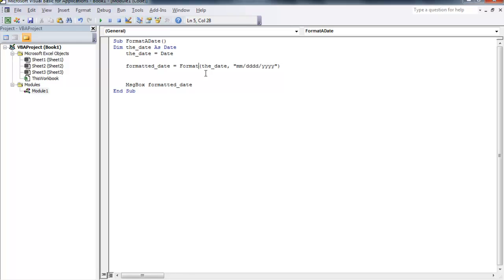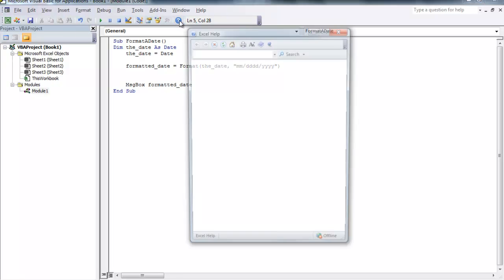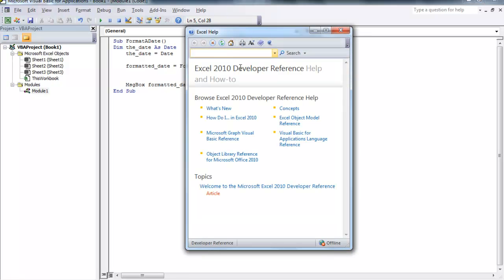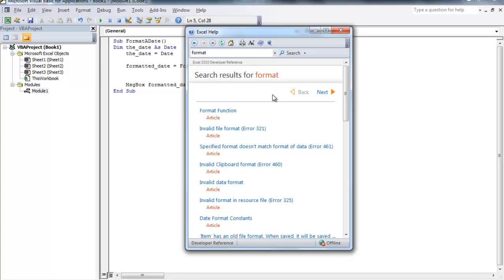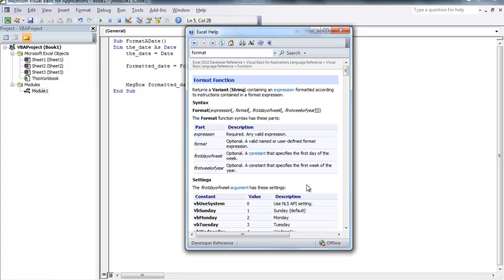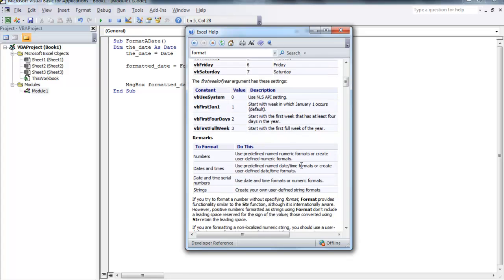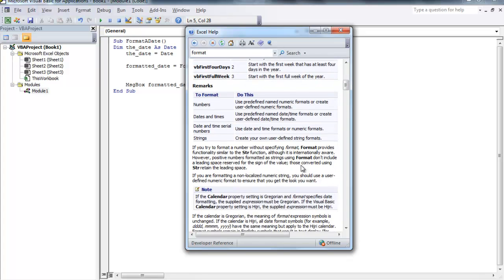What you can do to get more information about how to use the format function is use the help that's located in the Visual Basic environment. Select that and just look for the format function.